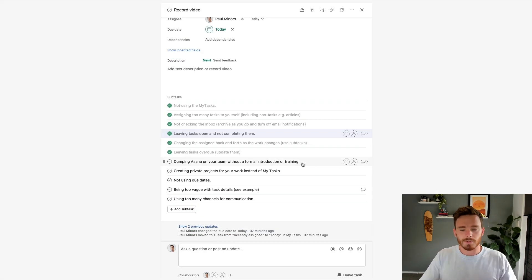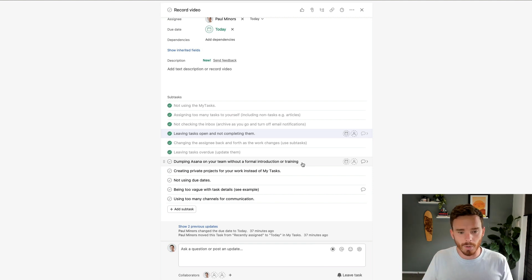The next common mistake, and this is the reason a lot of clients reach out to us in the first place, is that maybe as the owner of the business they have dumped Asana on their team without any really formal introduction or training. The business owner says, 'We're going to use Asana,' and kind of leaves it up to their team to figure out how to use it. Some people are good at figuring it out because they're tech savvy, but inevitably there are people on the team who aren't and need more help, so you end up with a half adoption where some people use it, others don't, and the people that don't are dragging down the entire team.